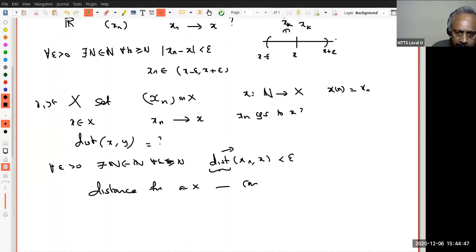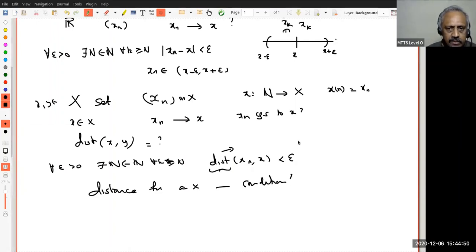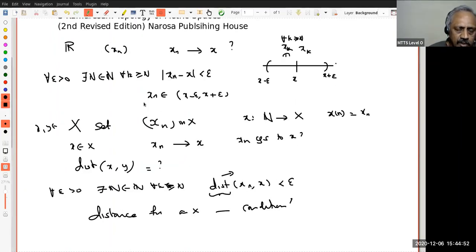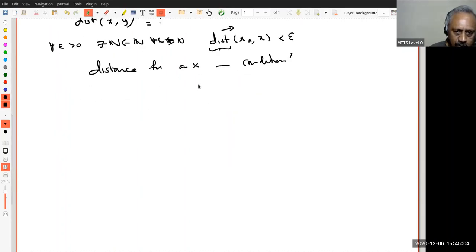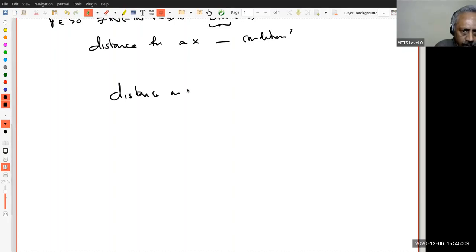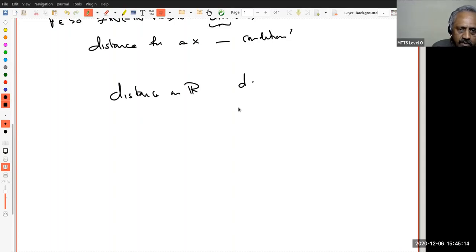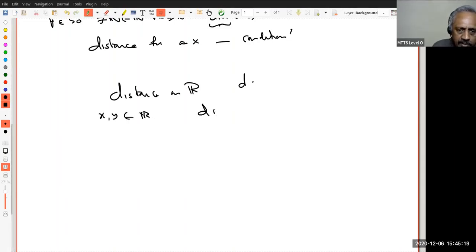So we want to understand what conditions to put on the distance function on X. As usual in mathematics, you want to generalize from the special case. How did we think of distance? The distance between x and y in ℝ is |x − y|. What is the distance on ℝ? Given any two real numbers x, y in ℝ, the distance between x and y is by definition |x − y|.